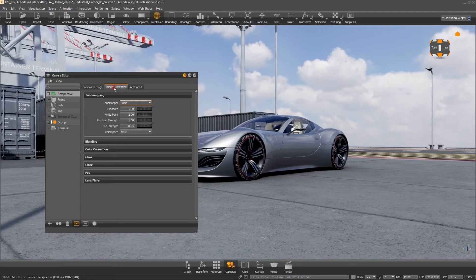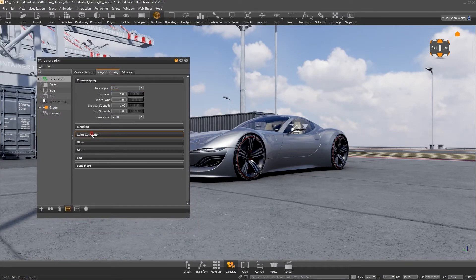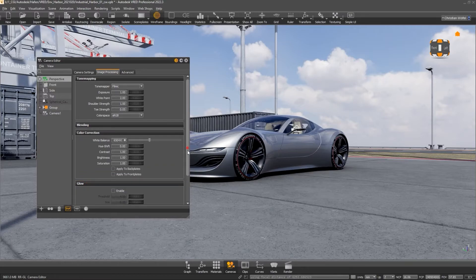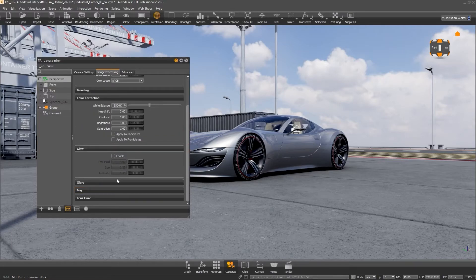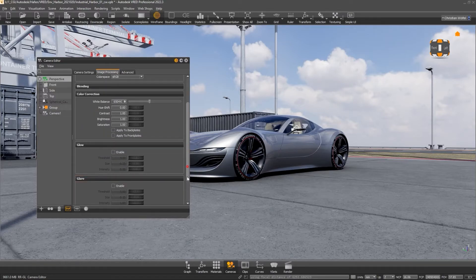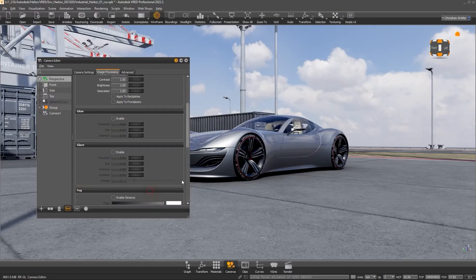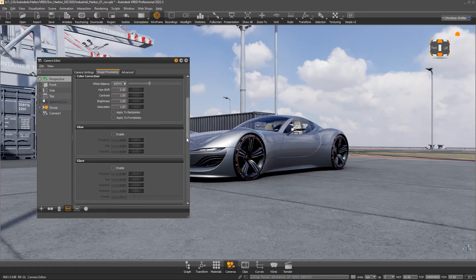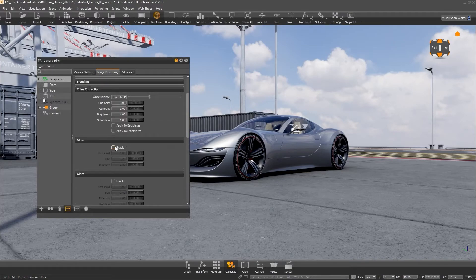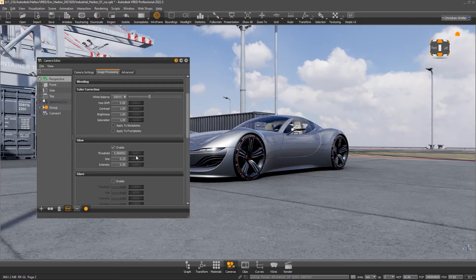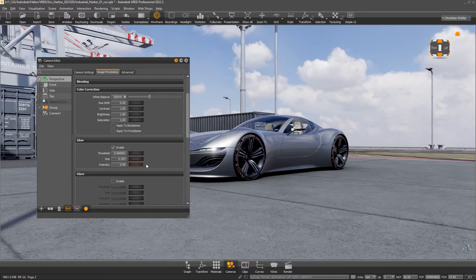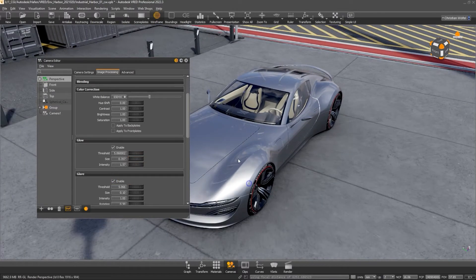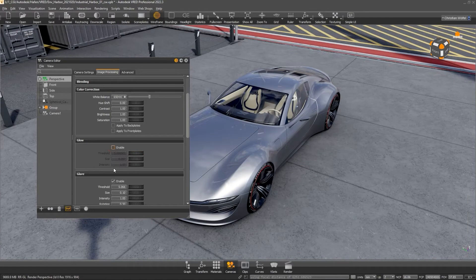The other critical camera parameter can be found in your camera under Image Processing. The effects Glow, Glare, Fog, and Lens Flares are deactivated by default, but can also cost some frames when used. Just consider if you need these effects or disable them when presenting a scene.